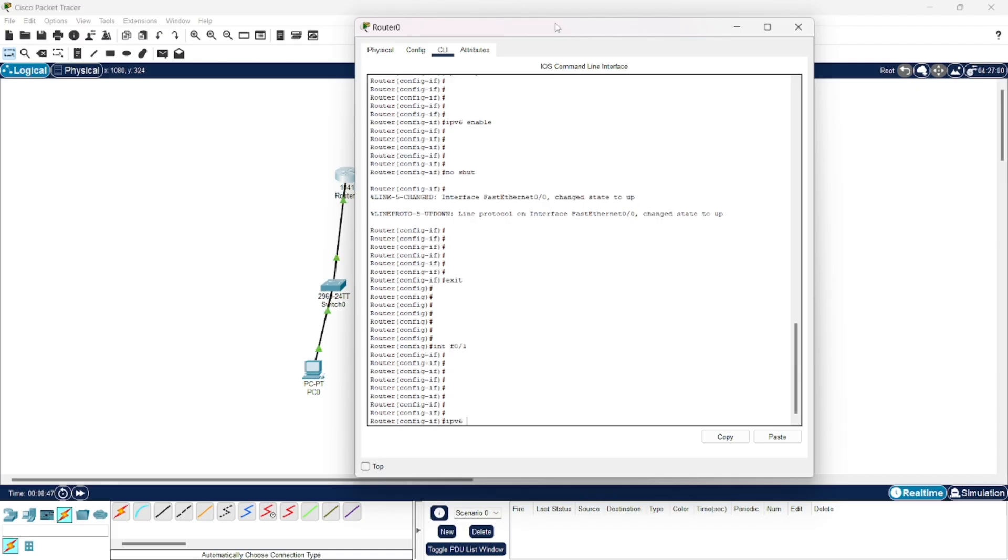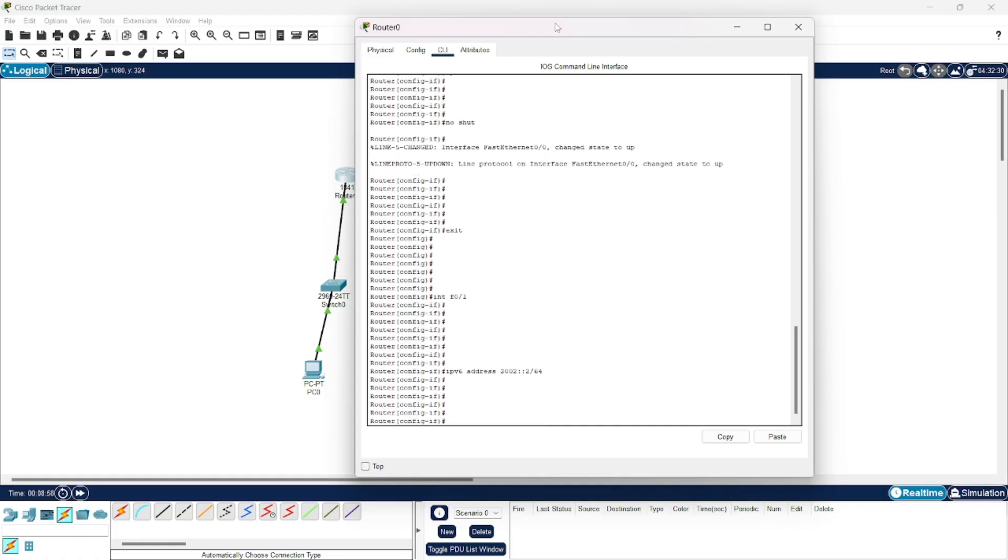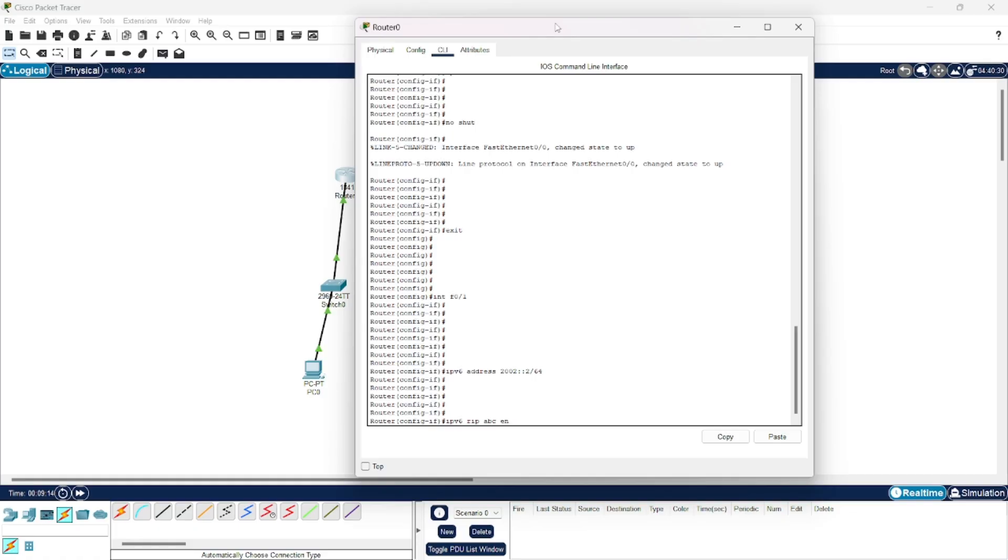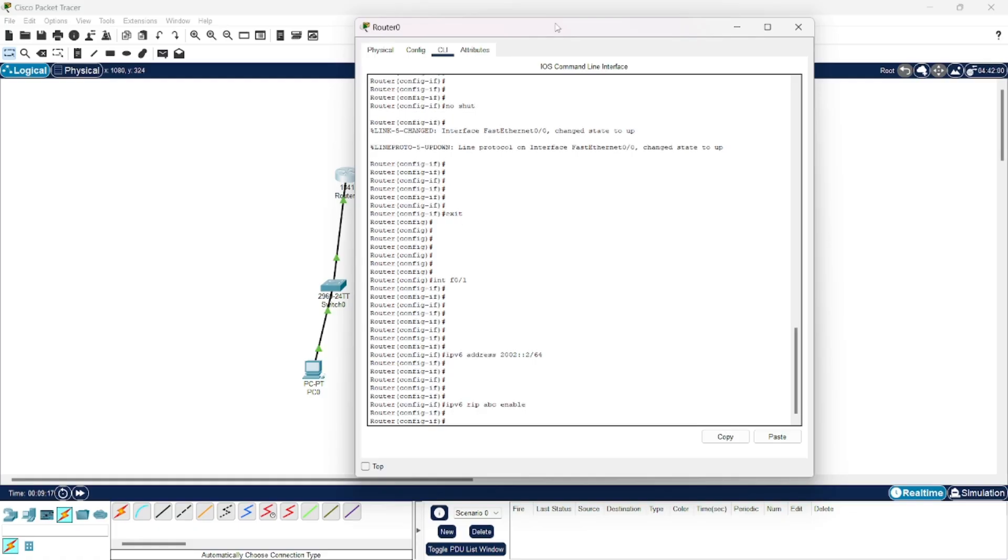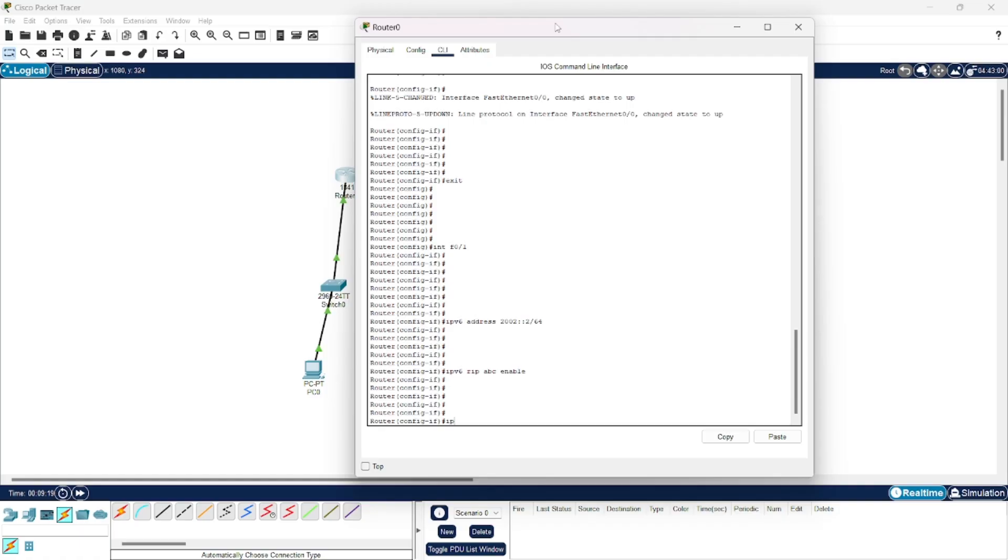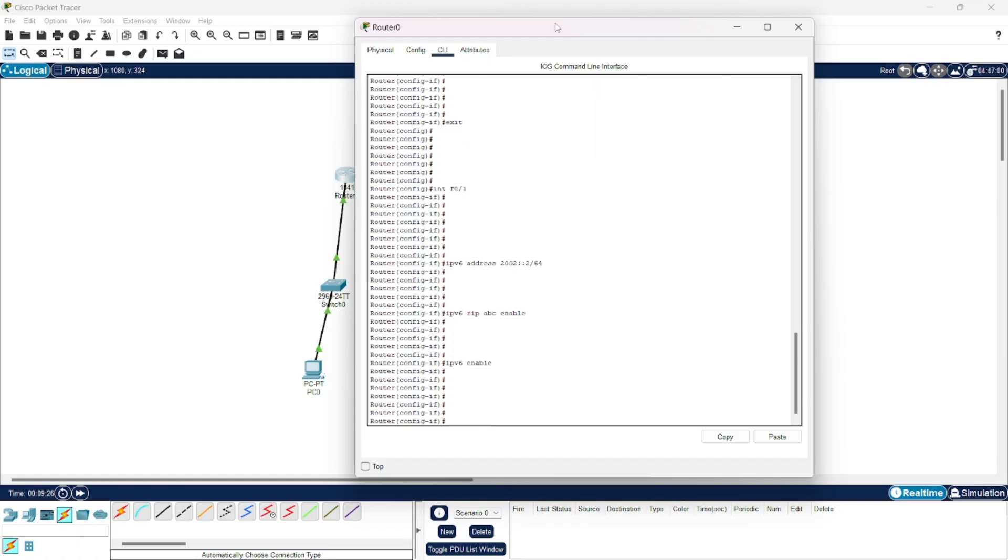To assign the IP address, we give command ipv6 address. Then to enable dynamic routing, we give command ipv6 rip abc enable. Don't forget to give ipv6 enable command also. And the most important command no shut.